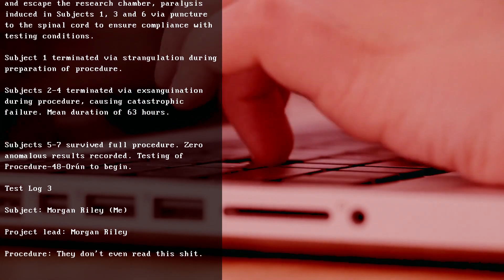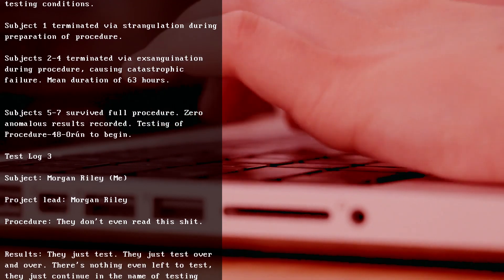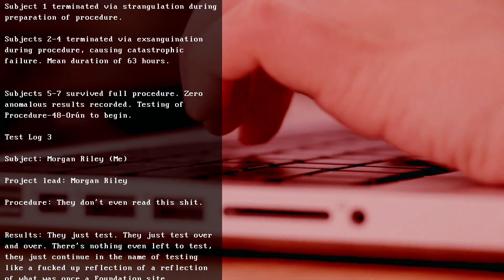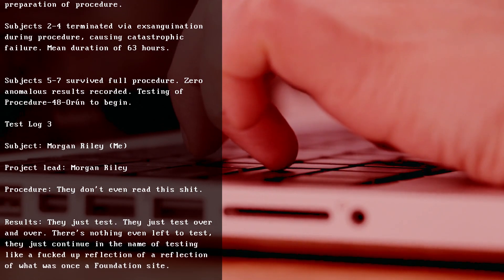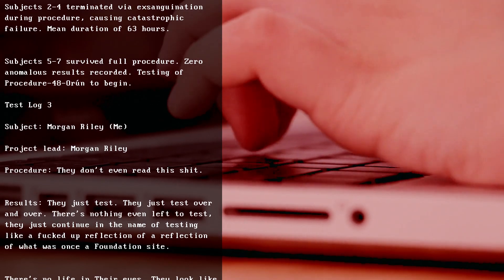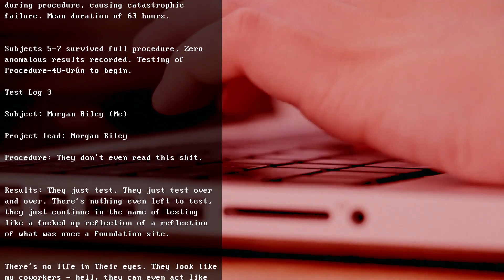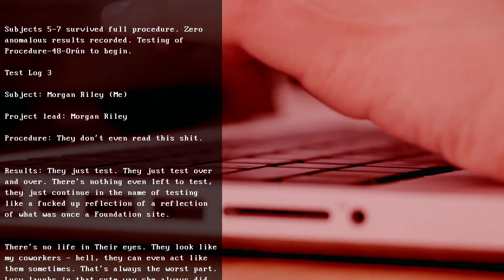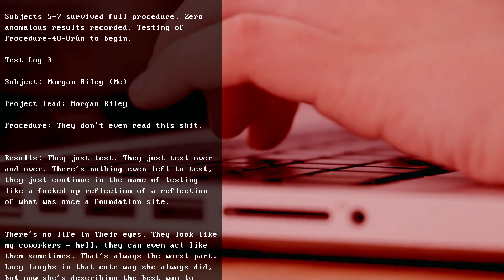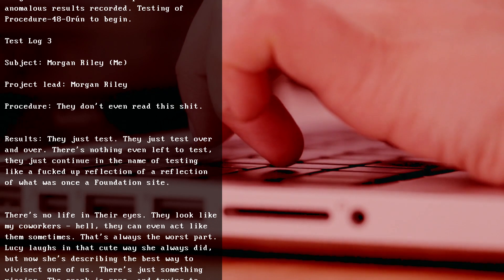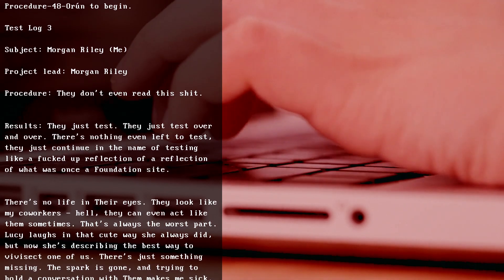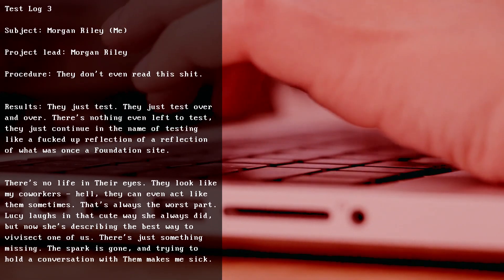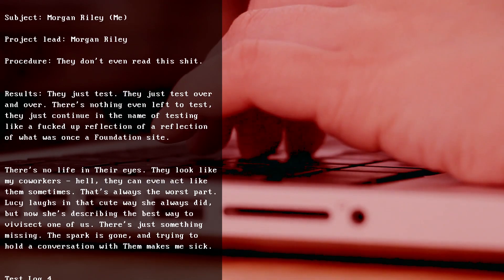There's no life in their eyes. They look like my co-workers - hell, they can even act like them sometimes. That's always the worst part. Lucy laughs in that cute way she always did, but now she's describing the best way to vivisect one of us. There's just something missing. The spark is gone, and trying to hold a conversation with them makes me sick.